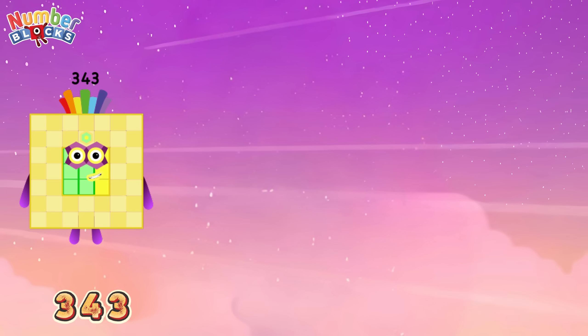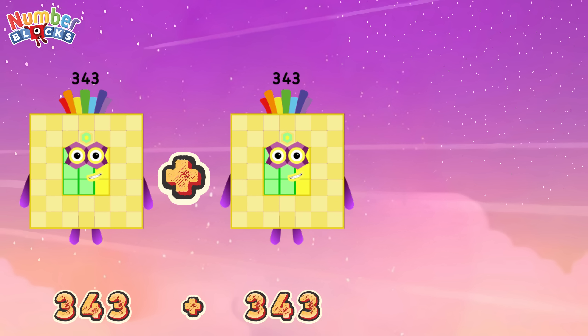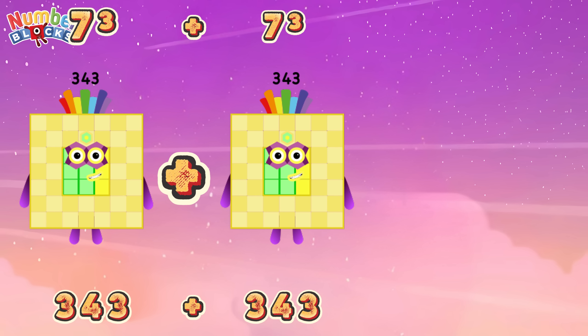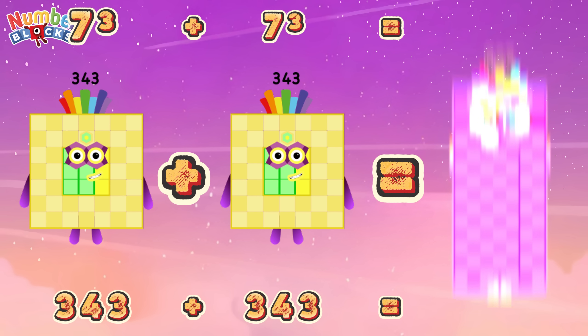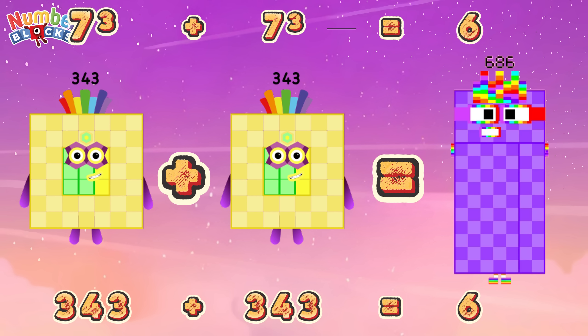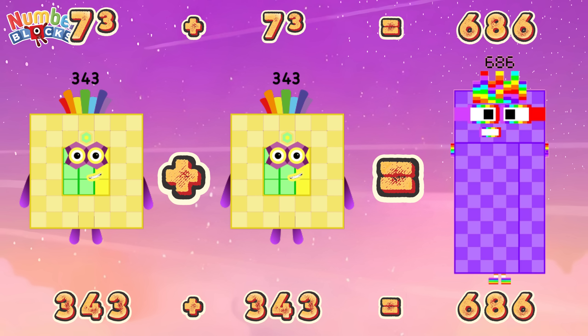343 plus 343, or 7 cube plus 7 cube, is equals to 686!